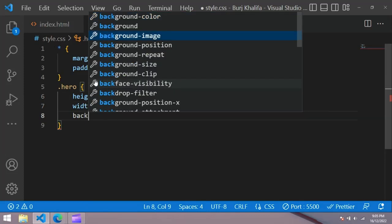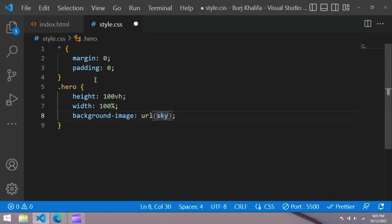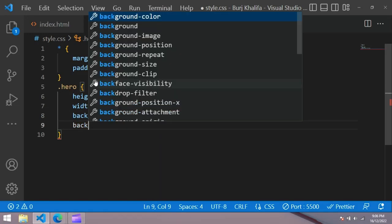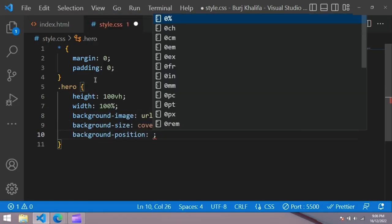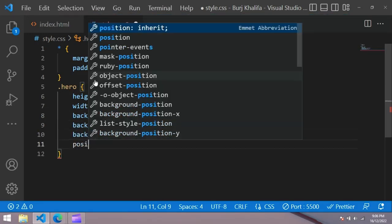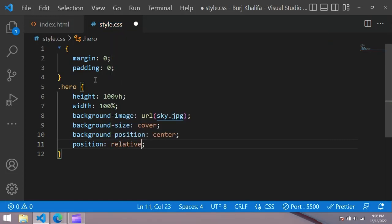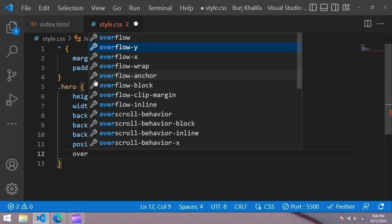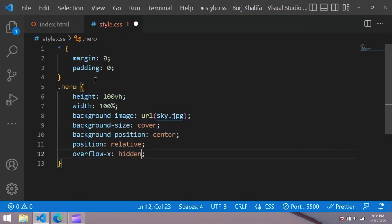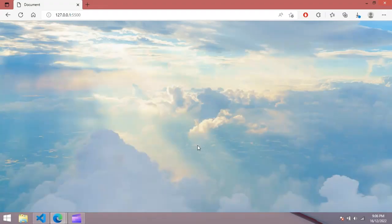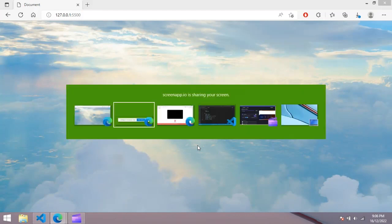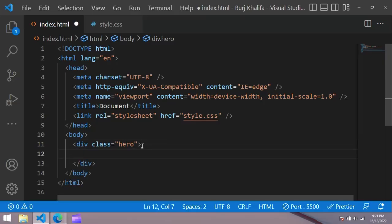Set background-image to sky.jpg, background-size to cover, background-position to center, position to relative, and overflow-x to hidden. Now in the browser you can see the full background image. Inside the hero container we create another container with the class name of 'highway'.